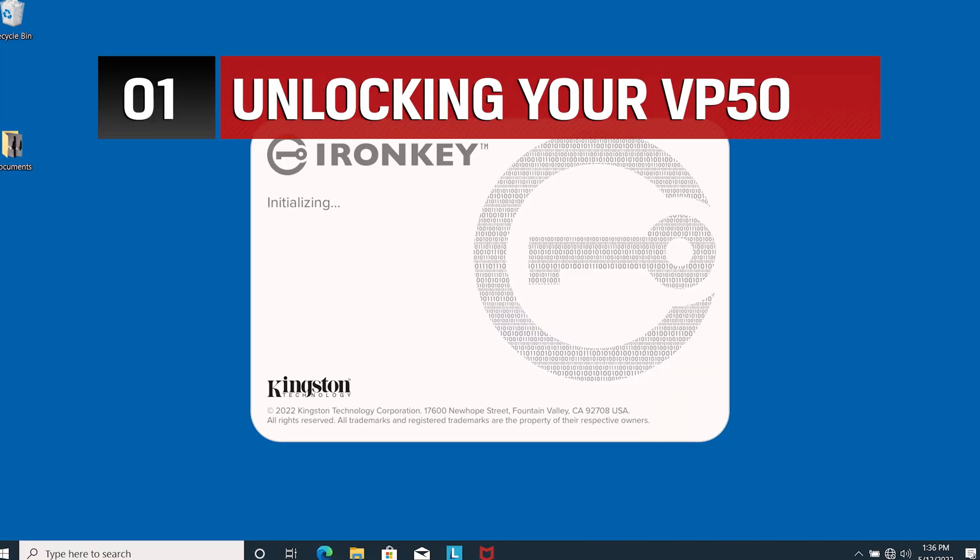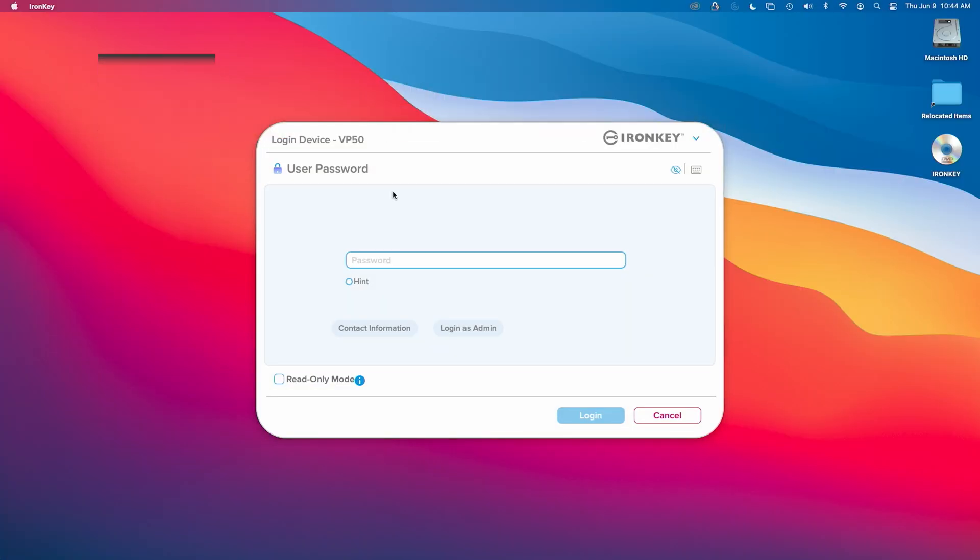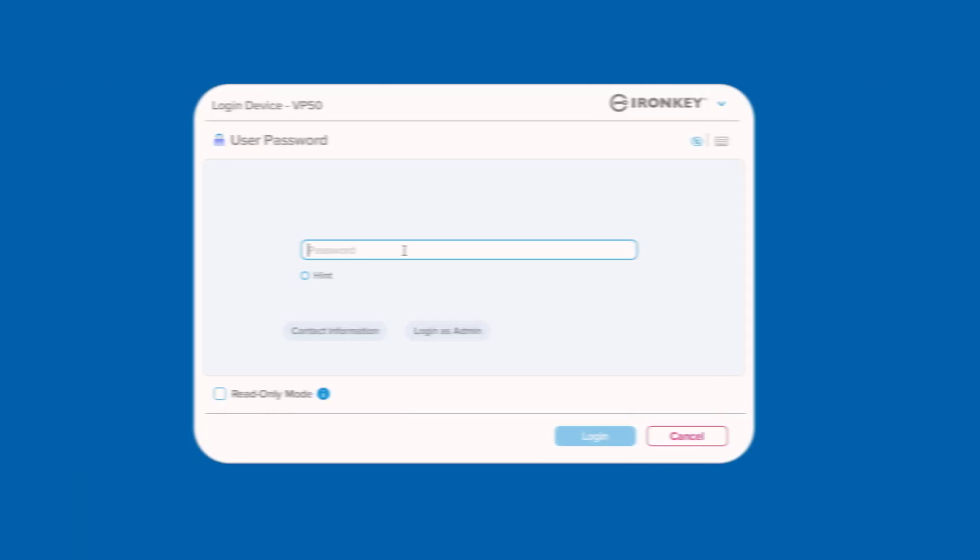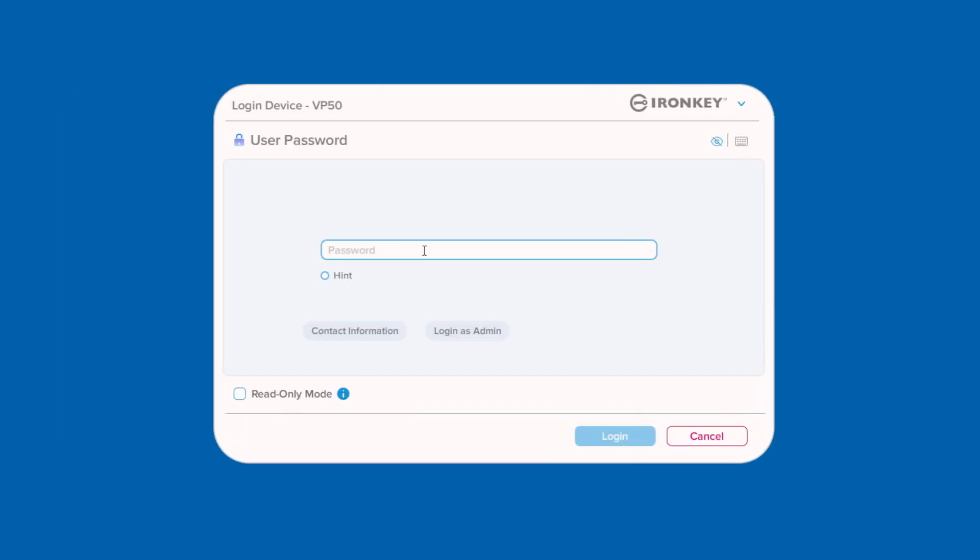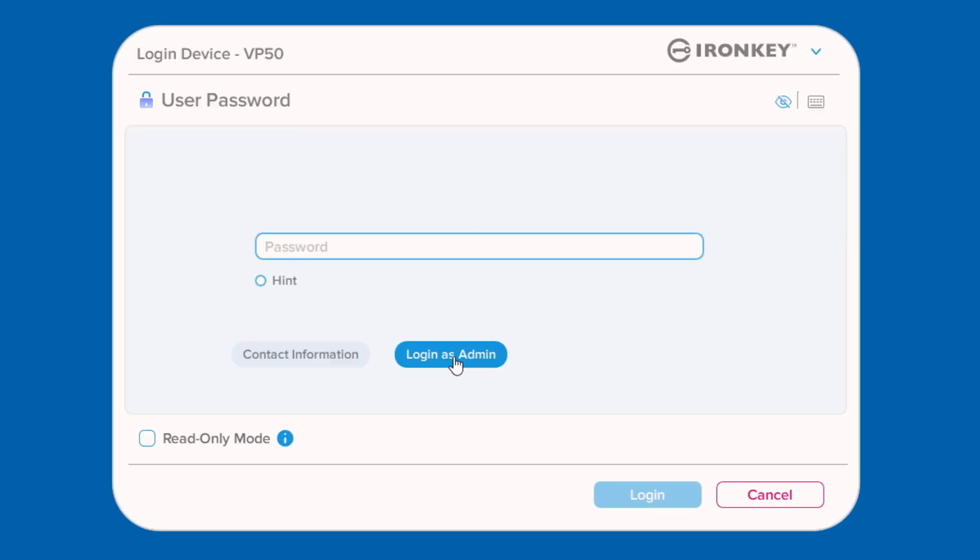To begin, let's log in to unlock your VP50 on a Windows or macOS device with the complex or passphrase password you set up previously. If during the initial setup you chose to enable the drive as user only, enter your password and click to log in.